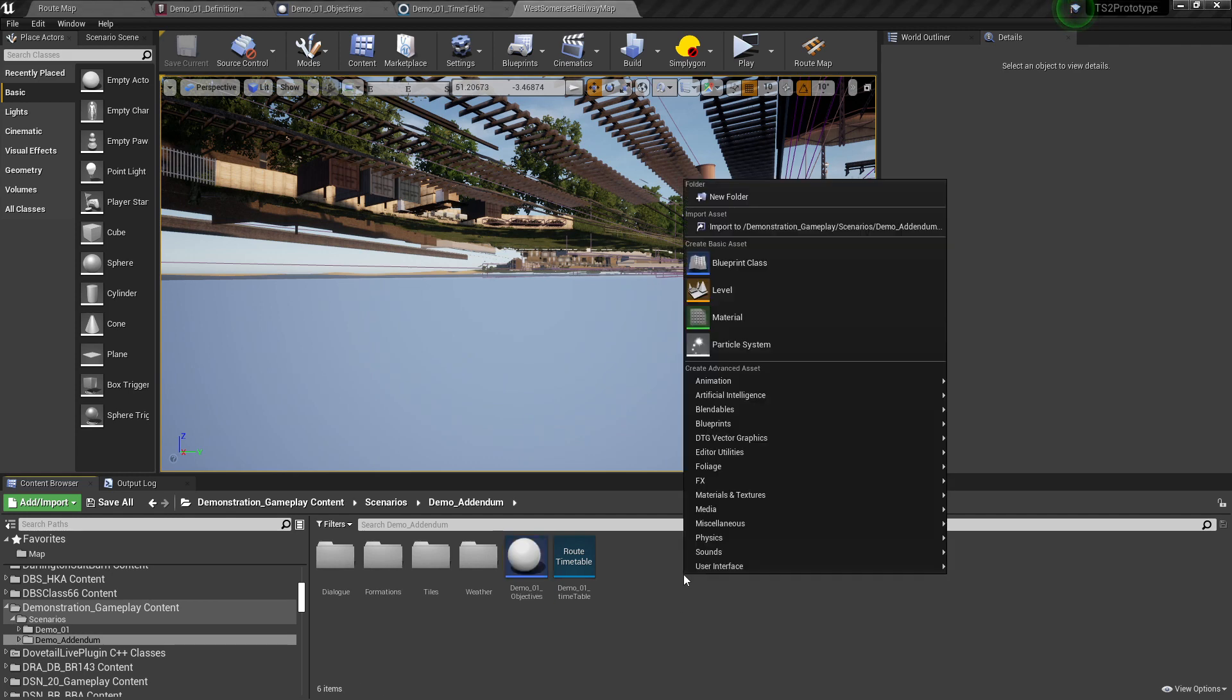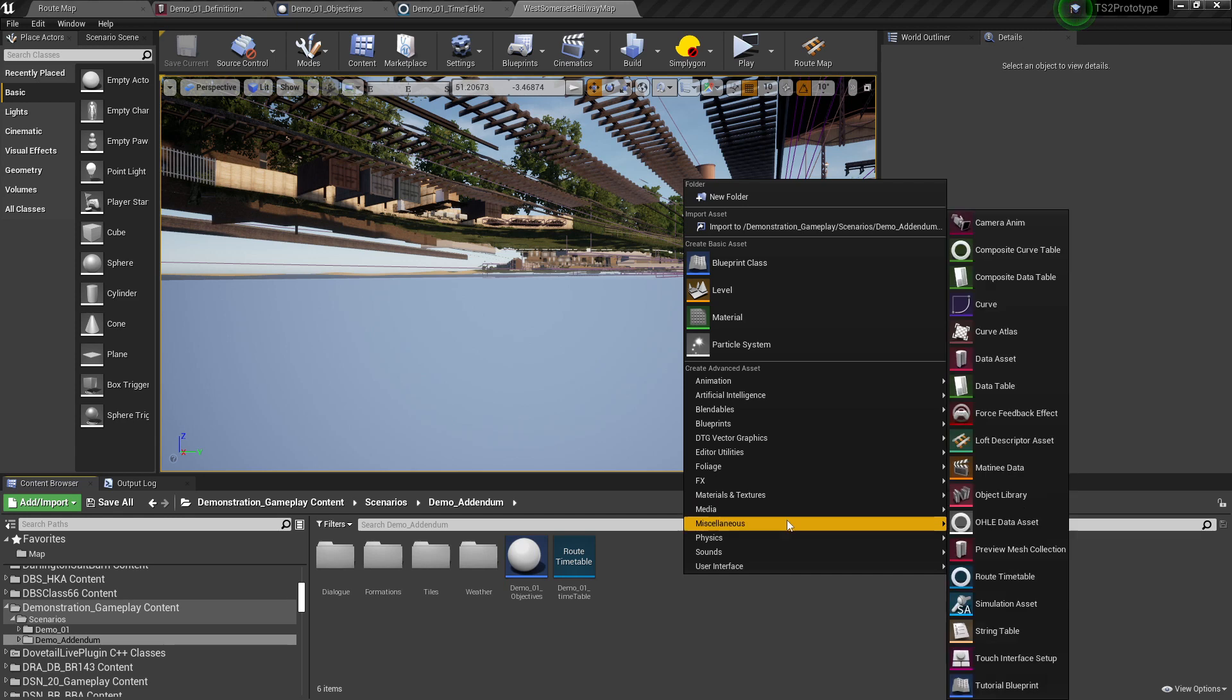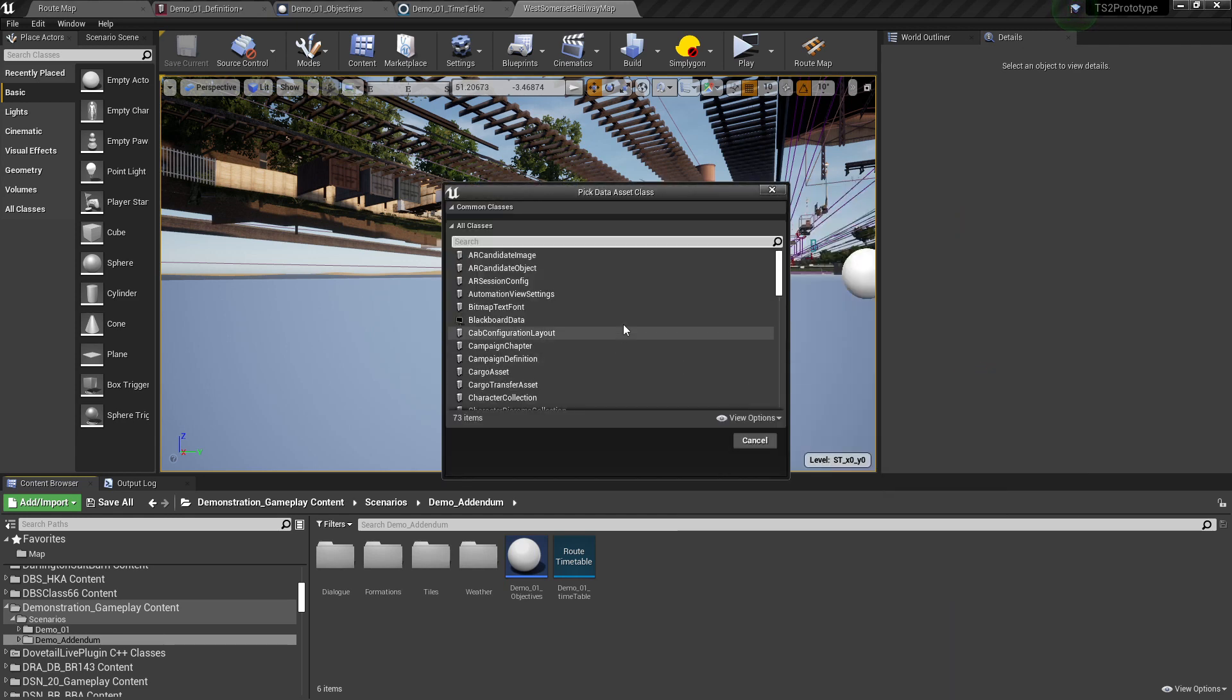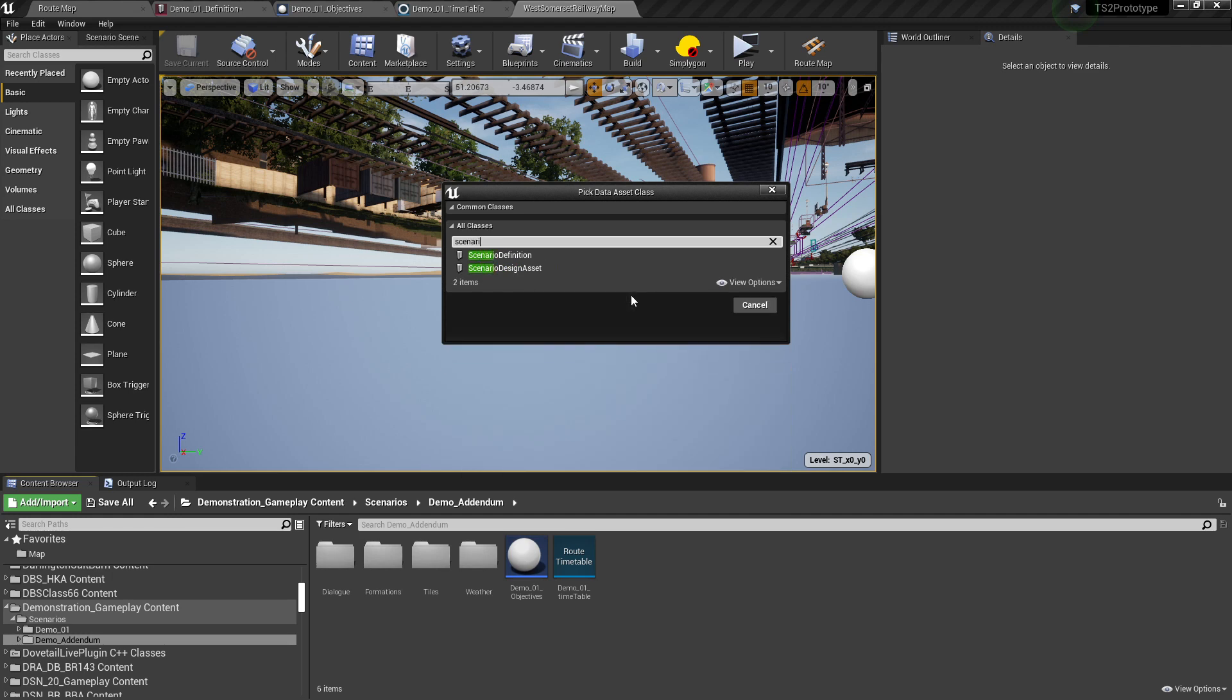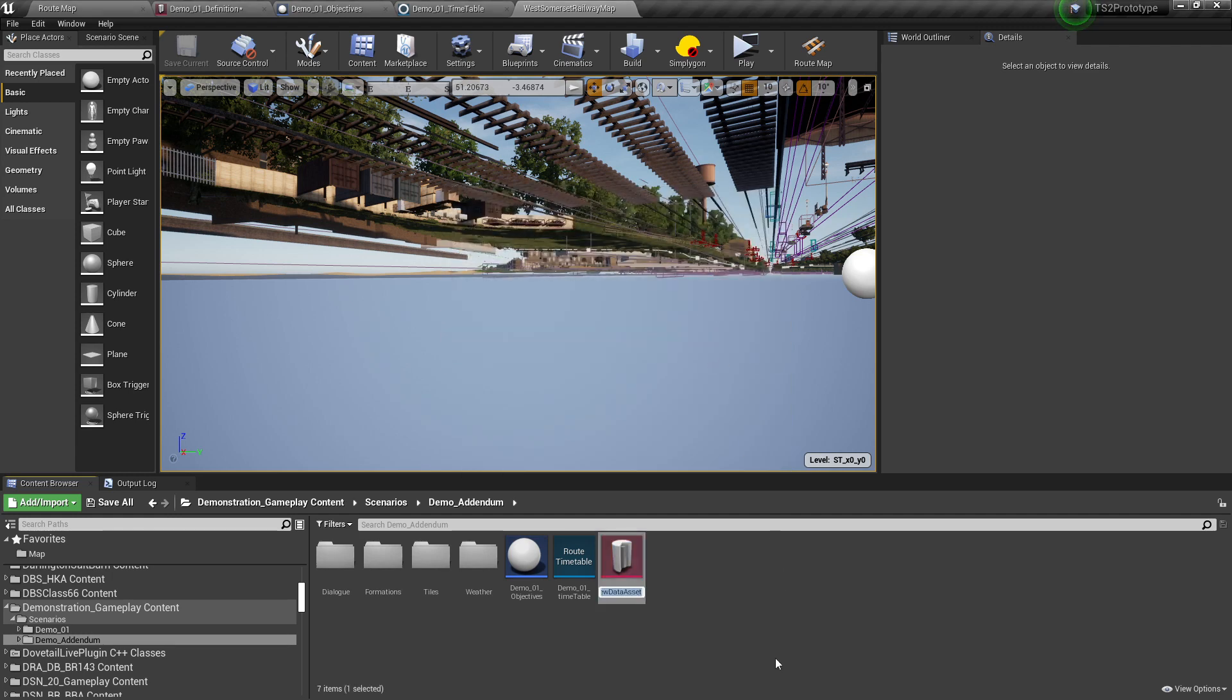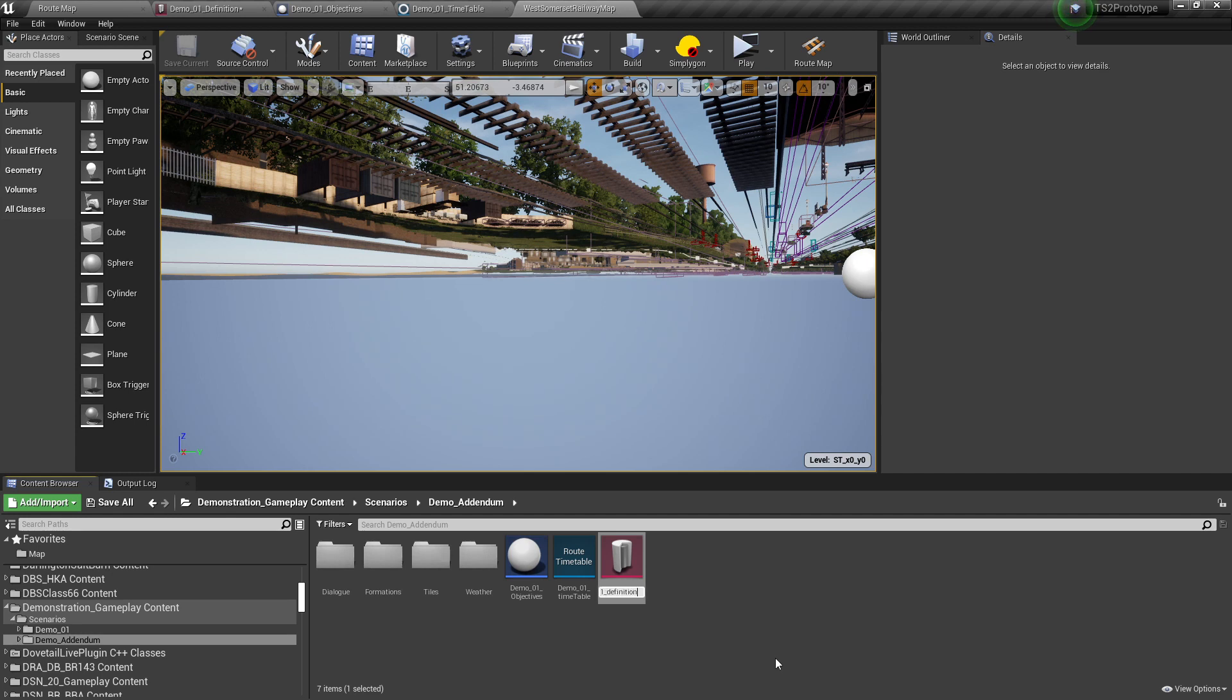Finally, right click again, select Miscellaneous, select Data Asset. Search for Scenario and select Scenario Definition. Click Select and give this a name. We will call this Demo01 Definition. Again, hit Ctrl S to save the file.